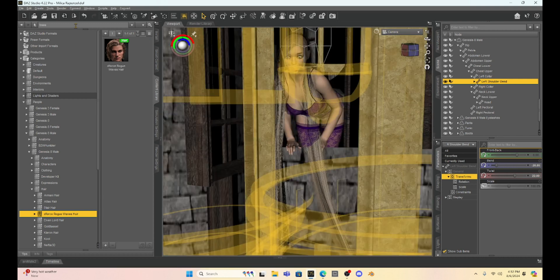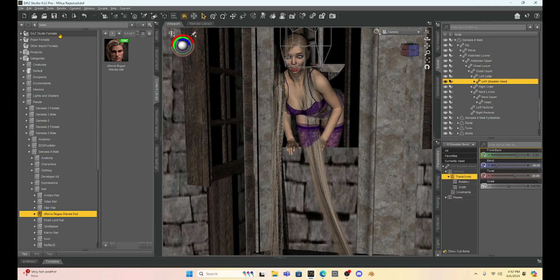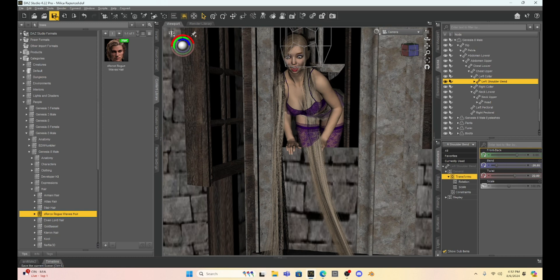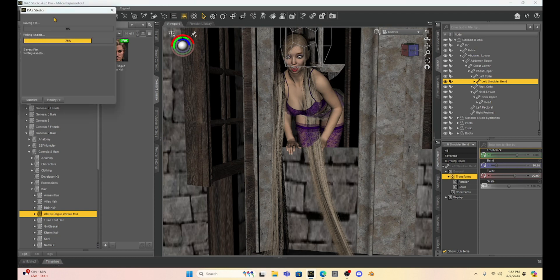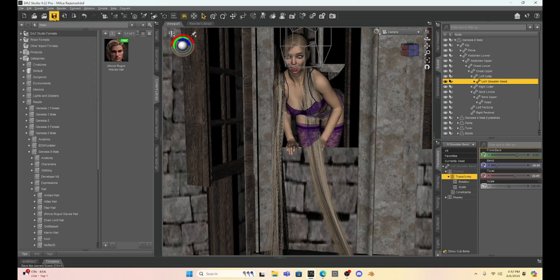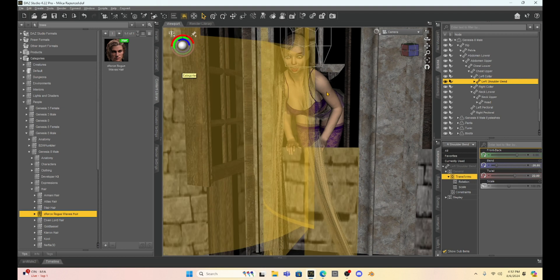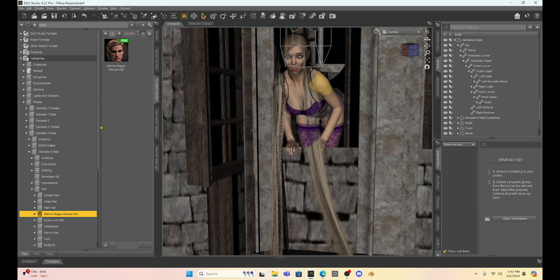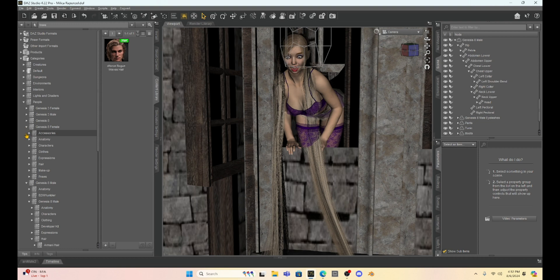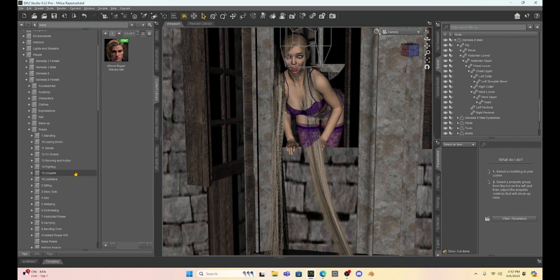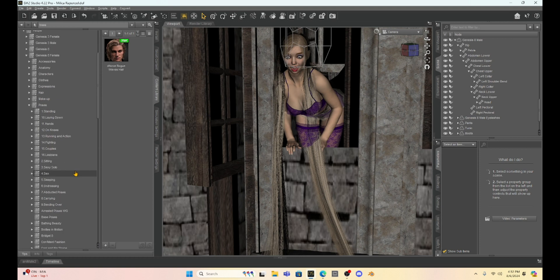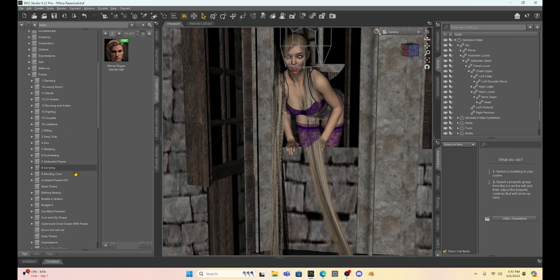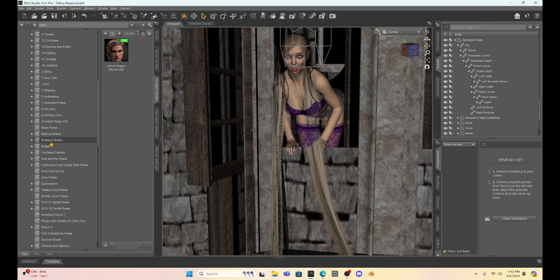Now when I save the next scene so let's say I have this Milica Rapunzel finished so I'm just going to save it. Let's say I want to repose Milica so I'm going to select Milica. Maybe we're going to make her with like crossed arms like she's upset about something like she's talking to the guy and she doesn't like what he's saying.